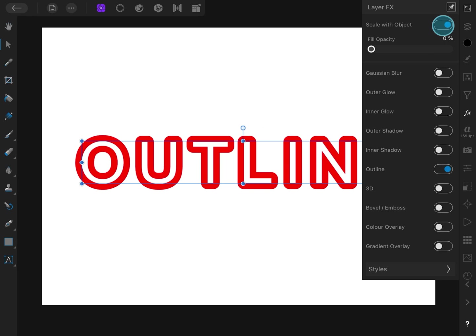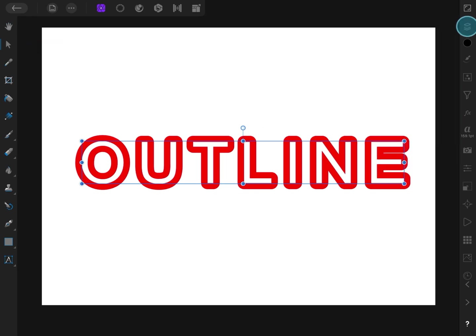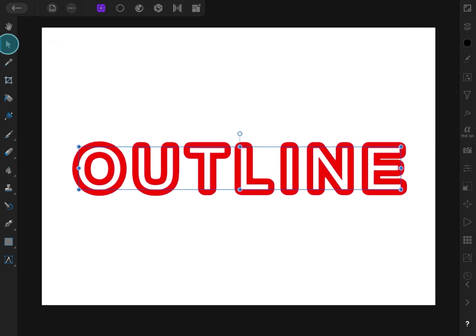Hope you like this video and thanks for watching. See you next time.